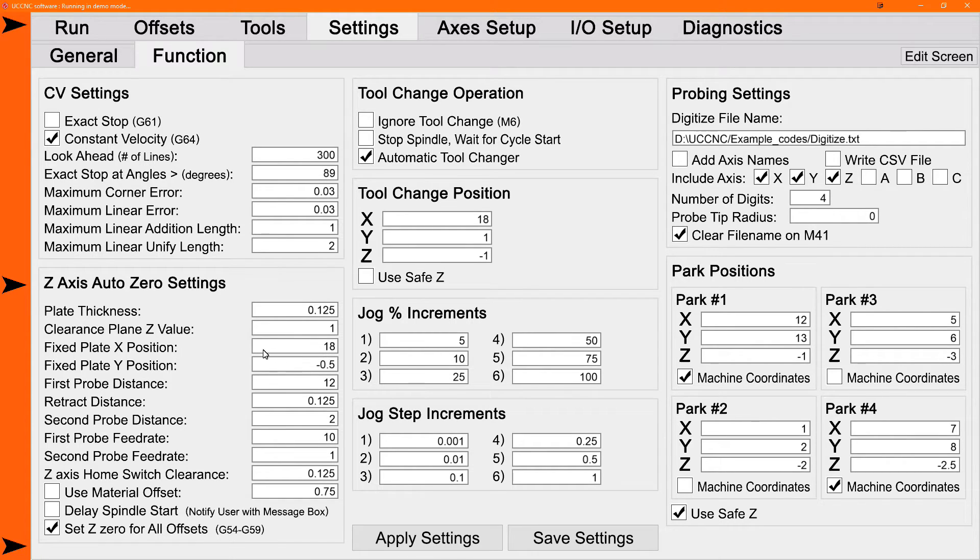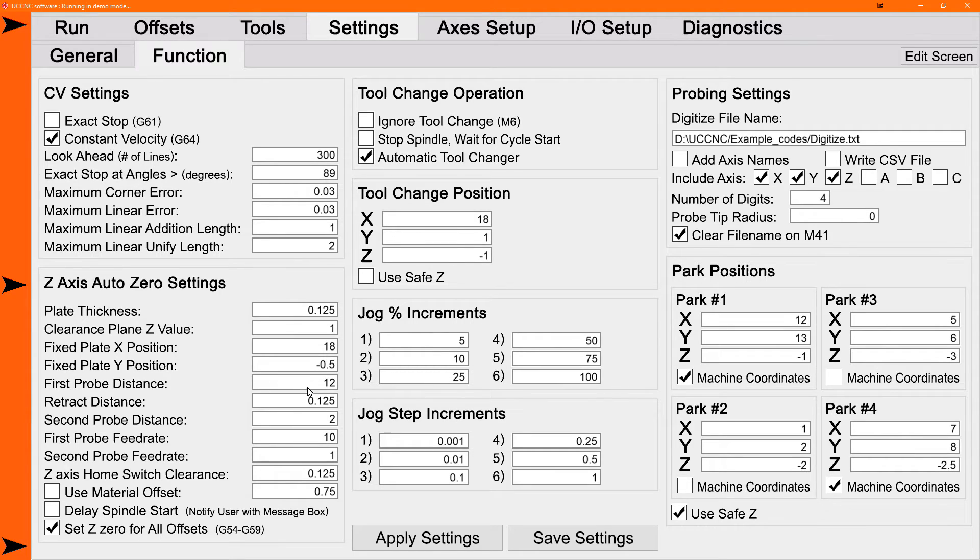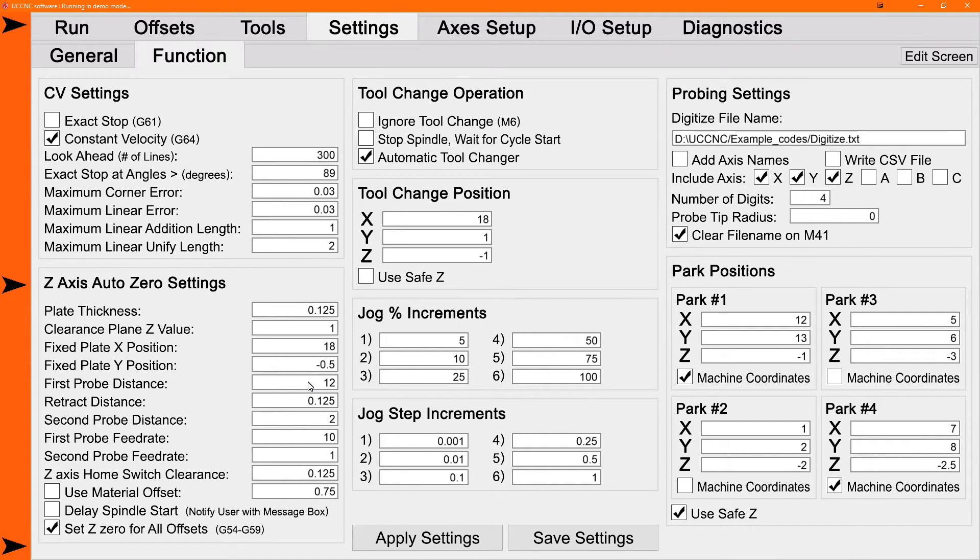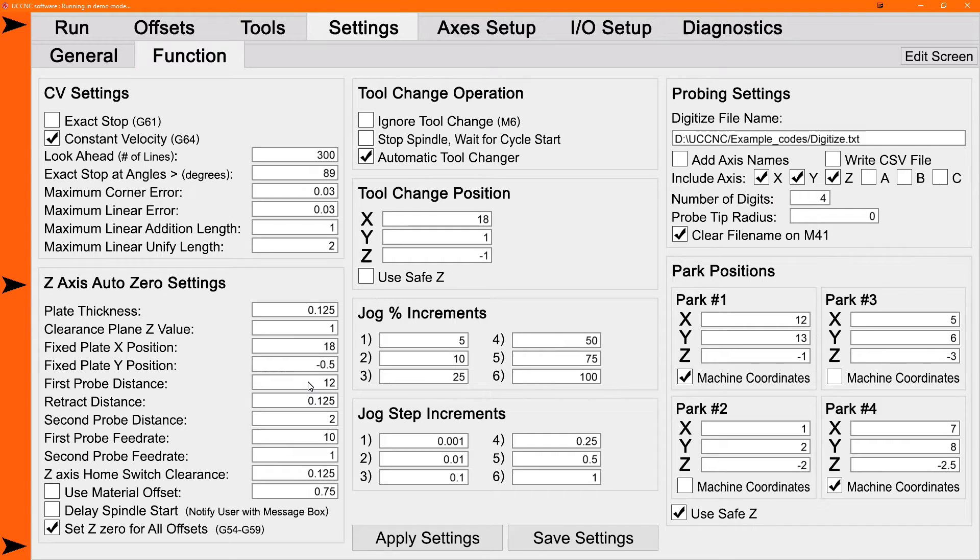Your first probe distance, when you go to probe or auto zero, from however high your tool is down to your plate, this first probe distance needs to be a minimum of that distance, preferably a little bit more. There's no upper distance it can be set at. So I would set it the maximum Z travel you're ever going to see, a little higher than that. Then you're covered all the time. You'll never have the probe stop before it reaches the plate.